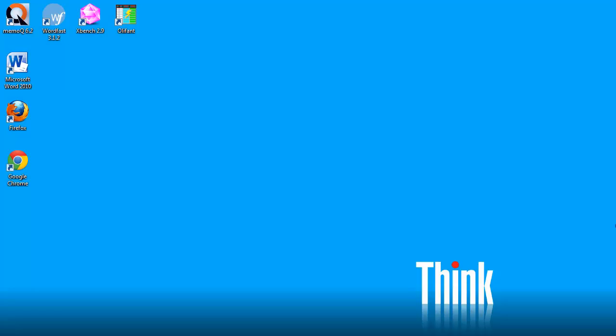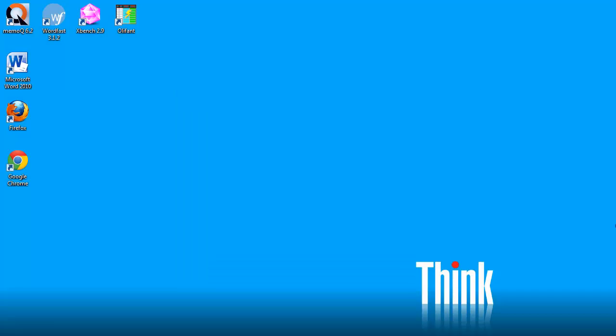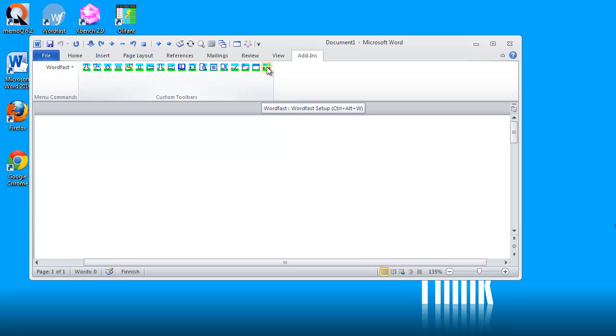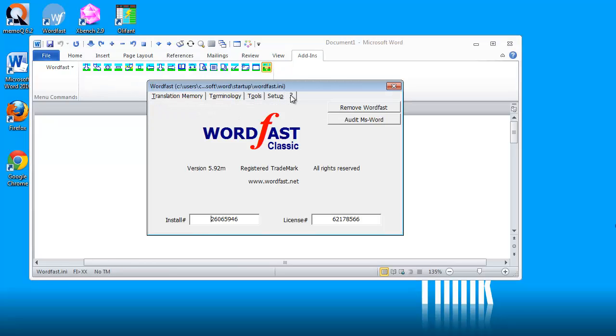In this video, I will show you how to license Wordfast Classic version 6. If you were using an older version like Wordfast Classic version 5 and you go to the setup screen and the question mark tab, you will see an install number and a license number. This is how all the versions